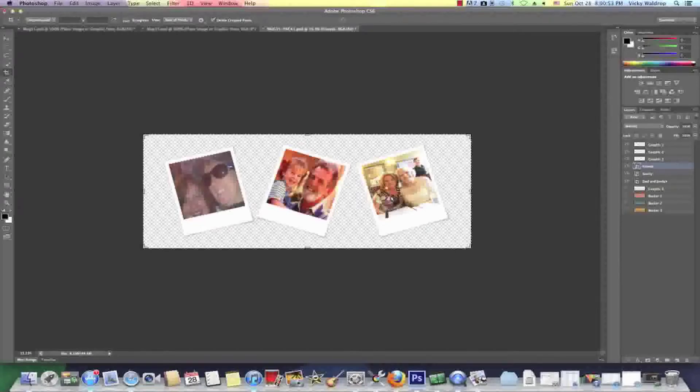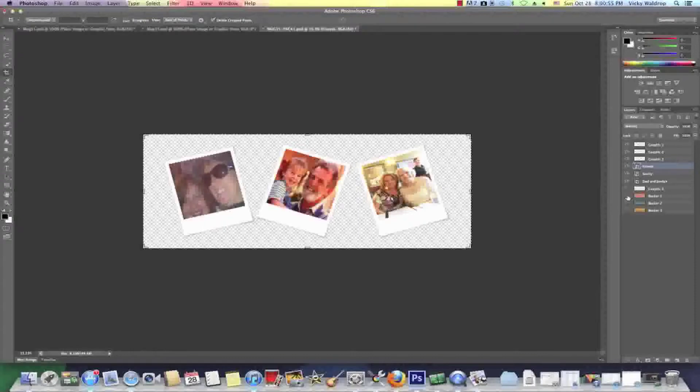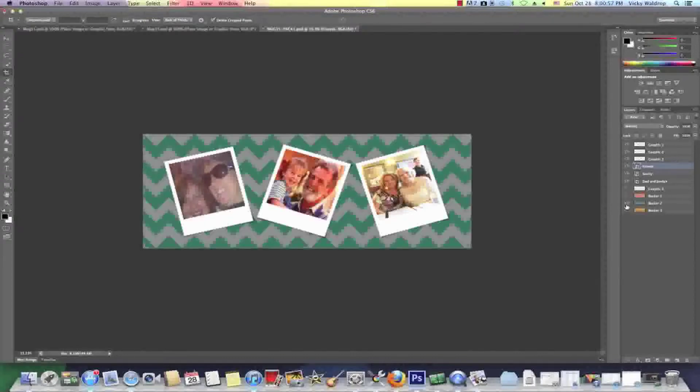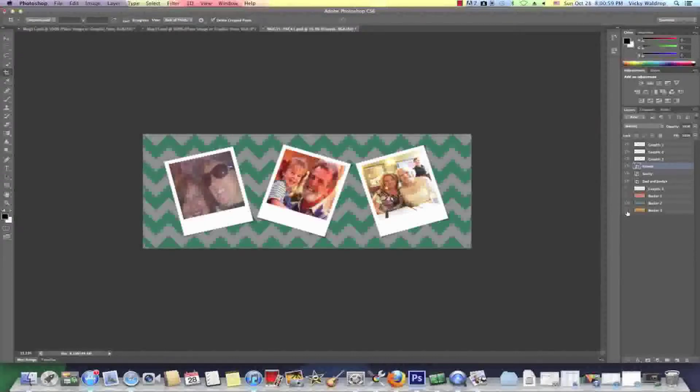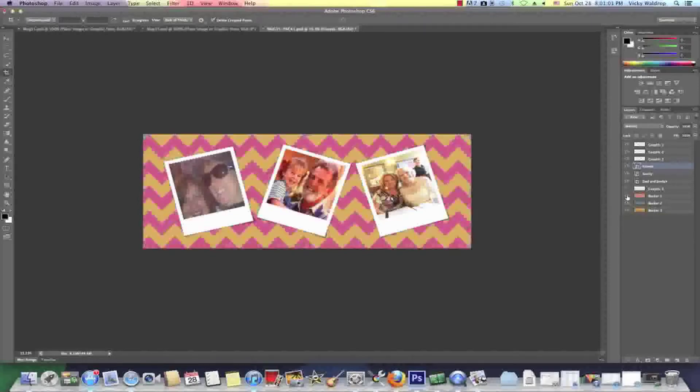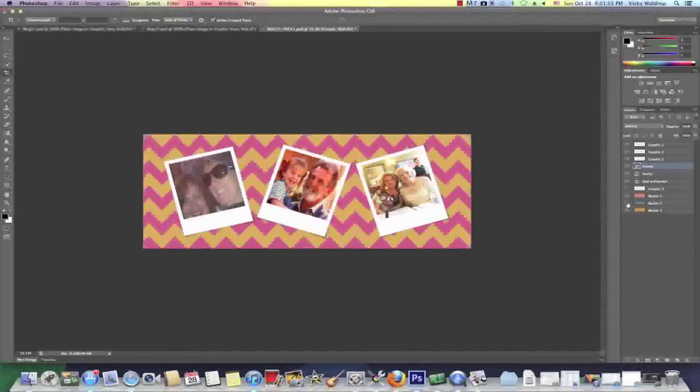Once I'm done double click and that places it exactly how I want it. So now I have all three of my images in here and I'm ready to decide what color I want to print it. So again I can turn these all off or turn them all on however I want to do it.